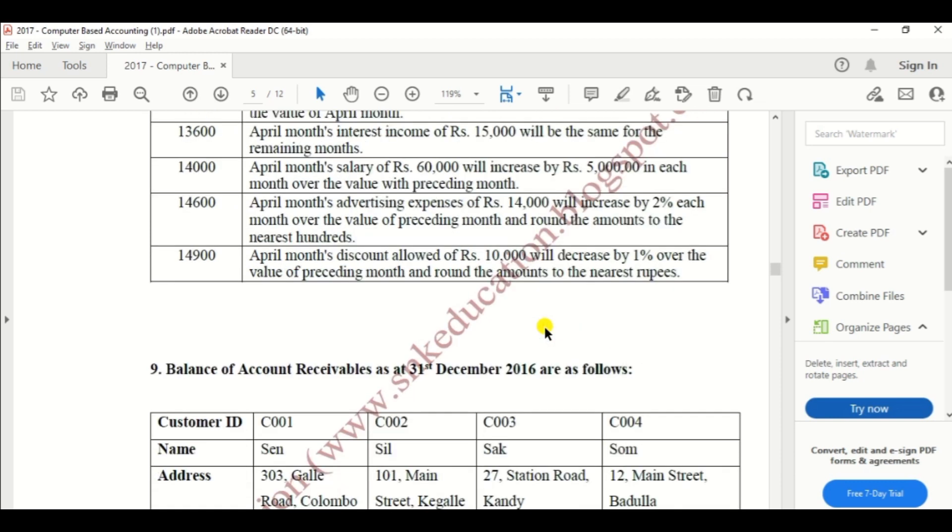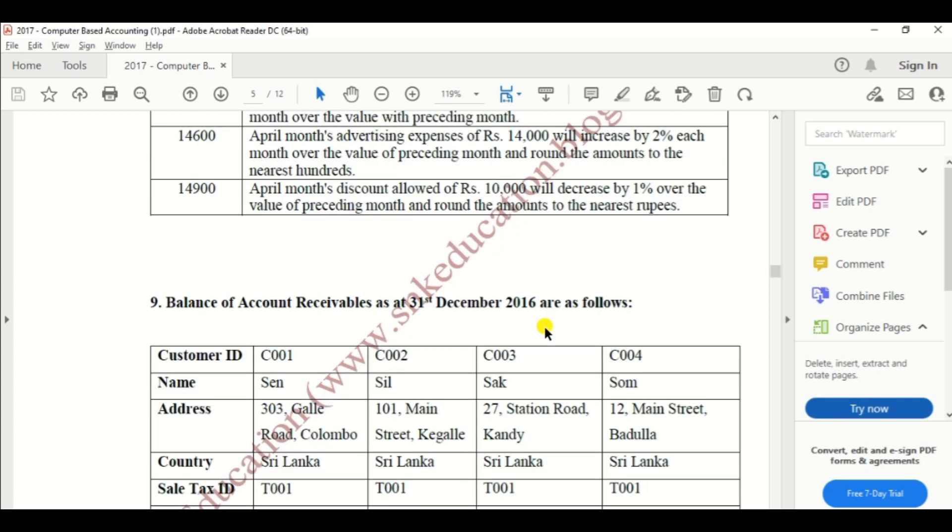Balance of account receivable as of 31st December 2016 are as follows. So we can create the customer based on this information.